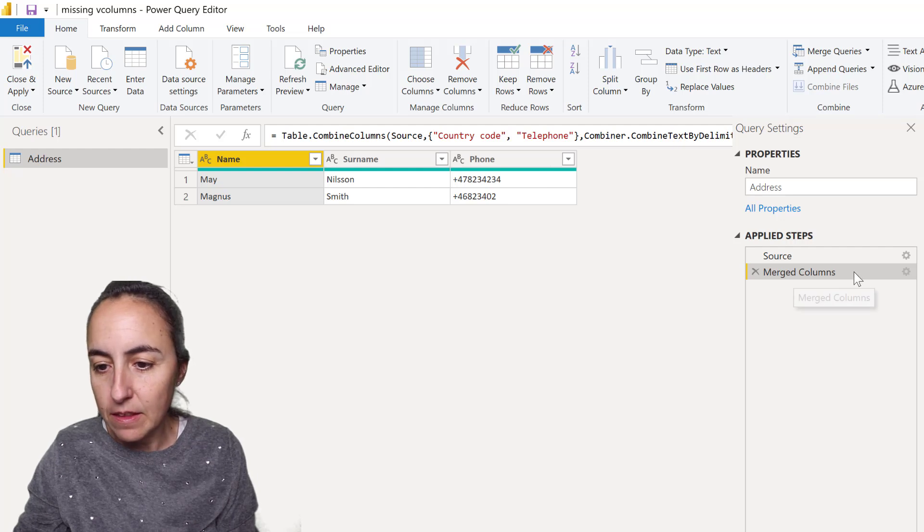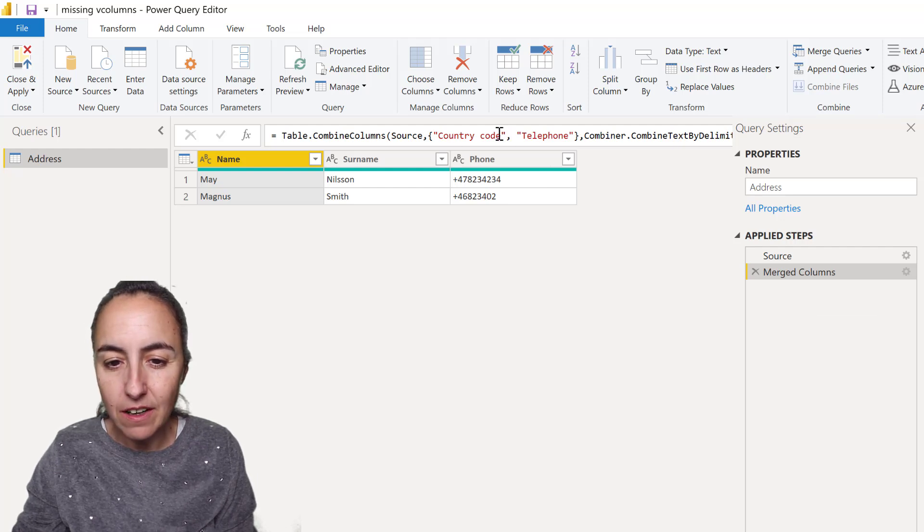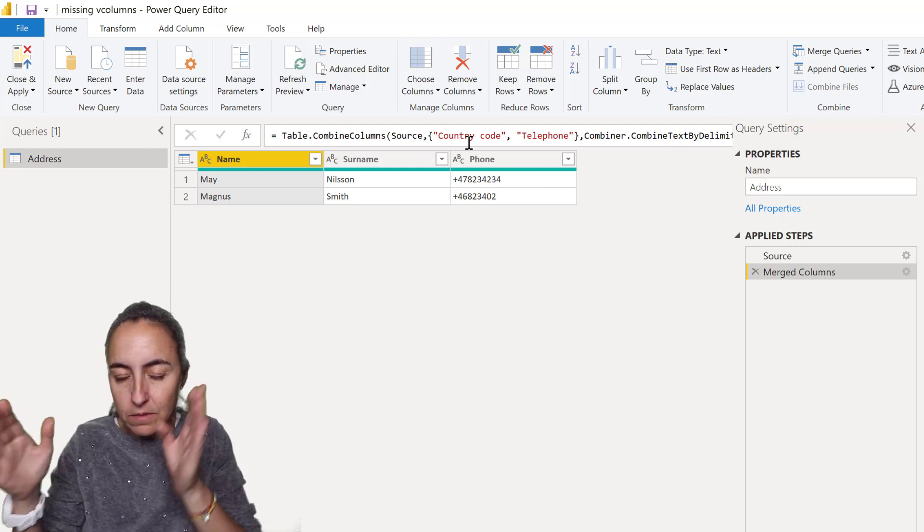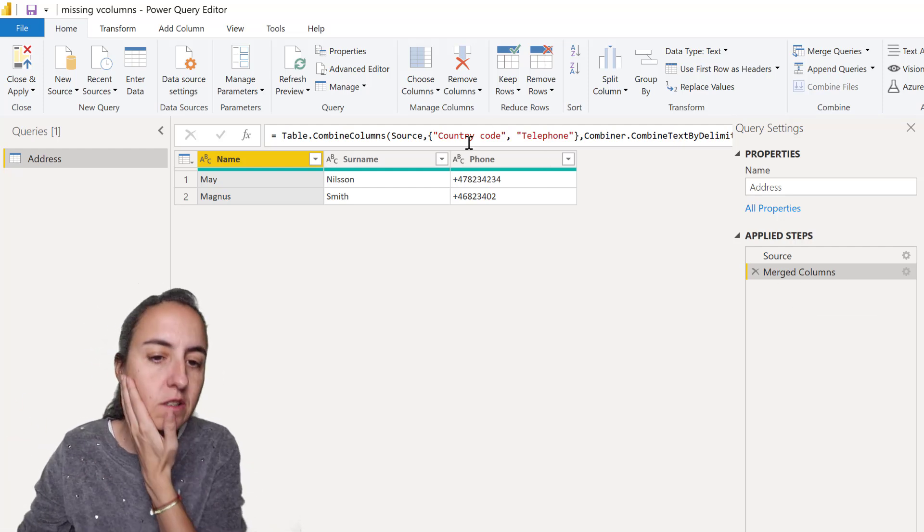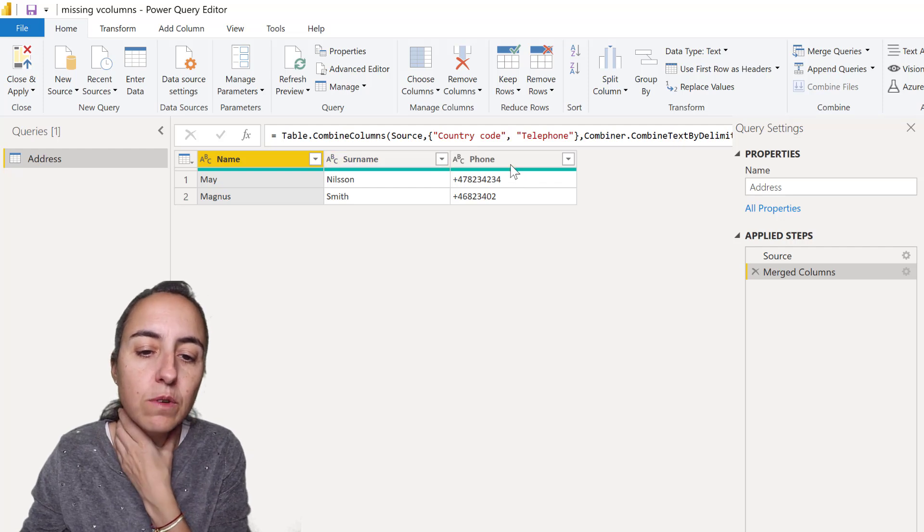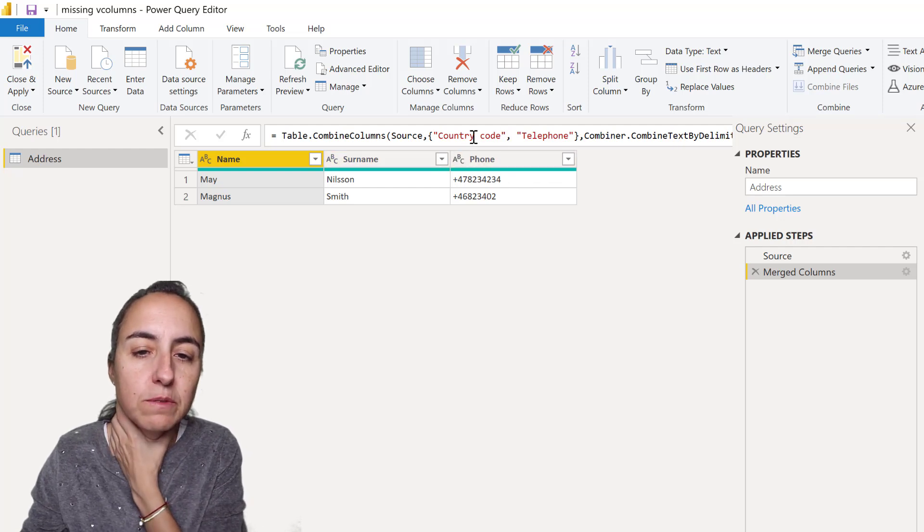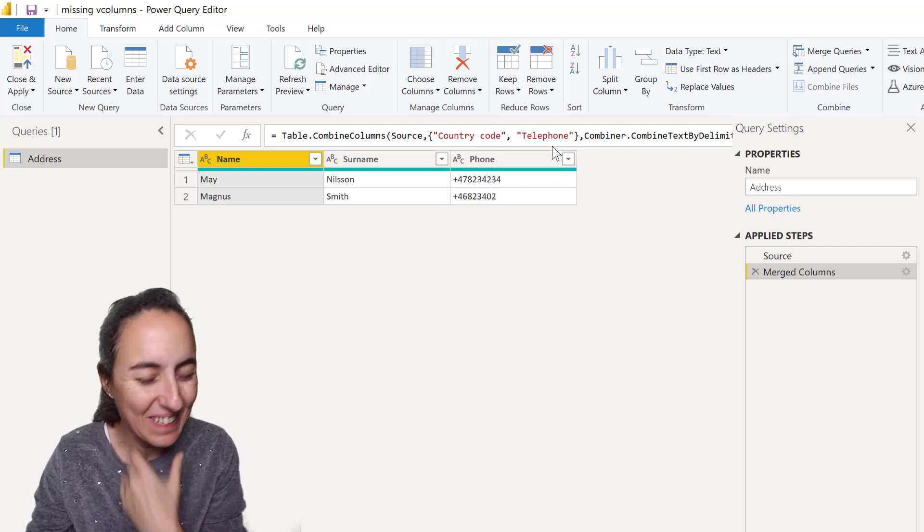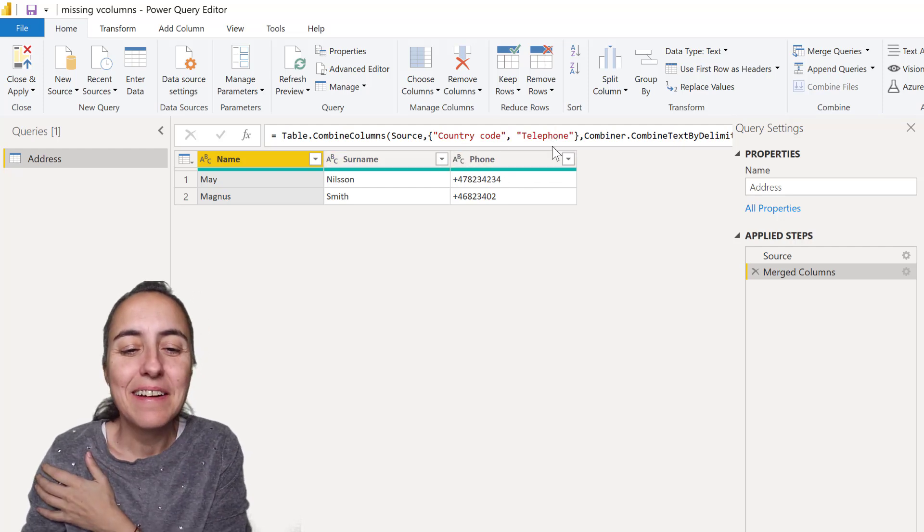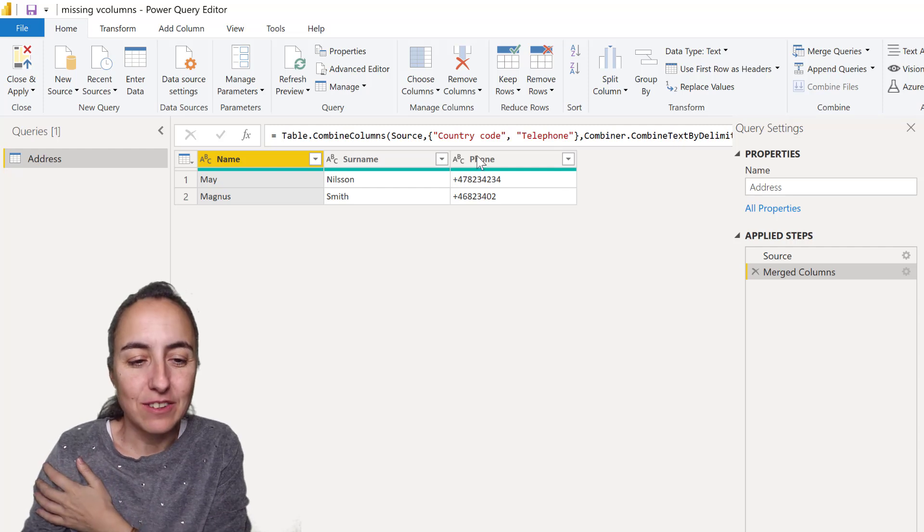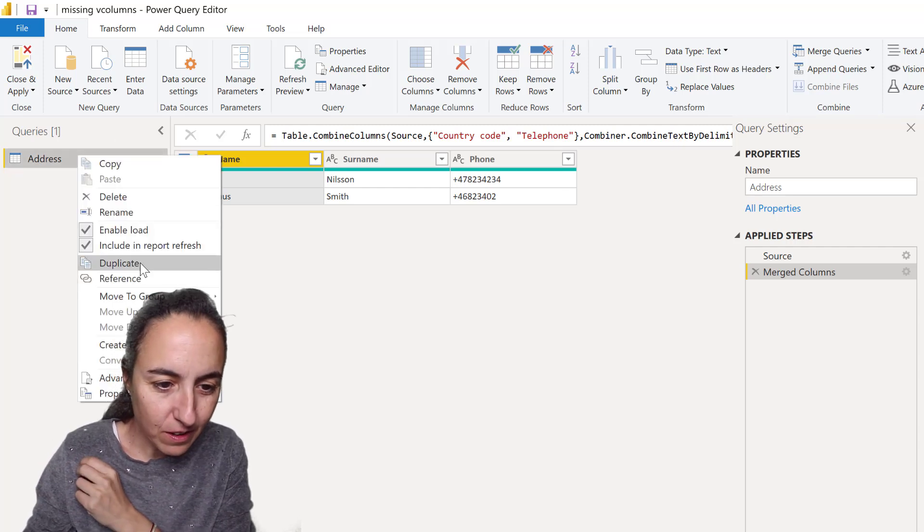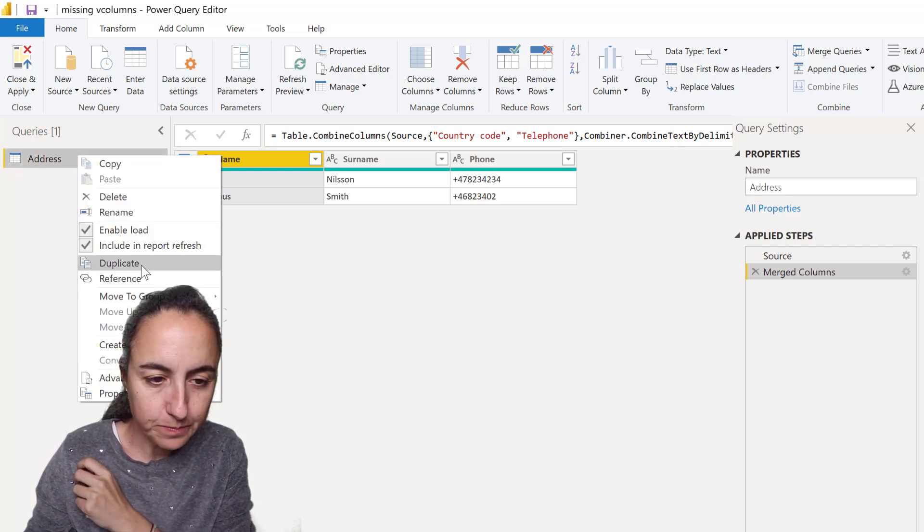As you can see here, the merge columns is hard coding the column names. So if one of these column names would disappear, which is not uncommon, then we will get into trouble. Let me show you.